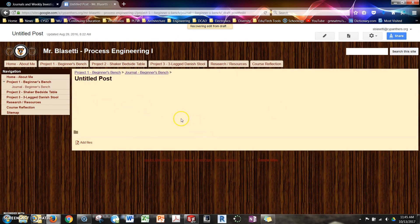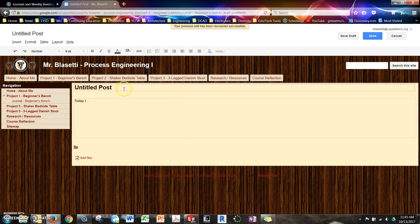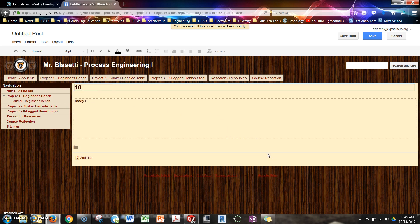It's going to come in. It's going to look just like this. Up here in the very top box, you put the day's date, so today would be 10, 13, 17, and then you put in the project name. So here we got the beginner's bench.